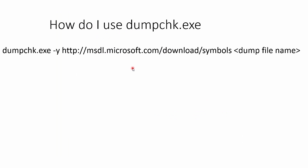To run the DumpCheck utility just enter the following command line. You must give it a pointer to a symbol server that has mnemonics for different locations in the memory dump that can vary from version to version. This is a pointer to the Microsoft corporate symbol server that's maintained by Microsoft. So you enter dumpchk, symbol server path, and the dump file name.